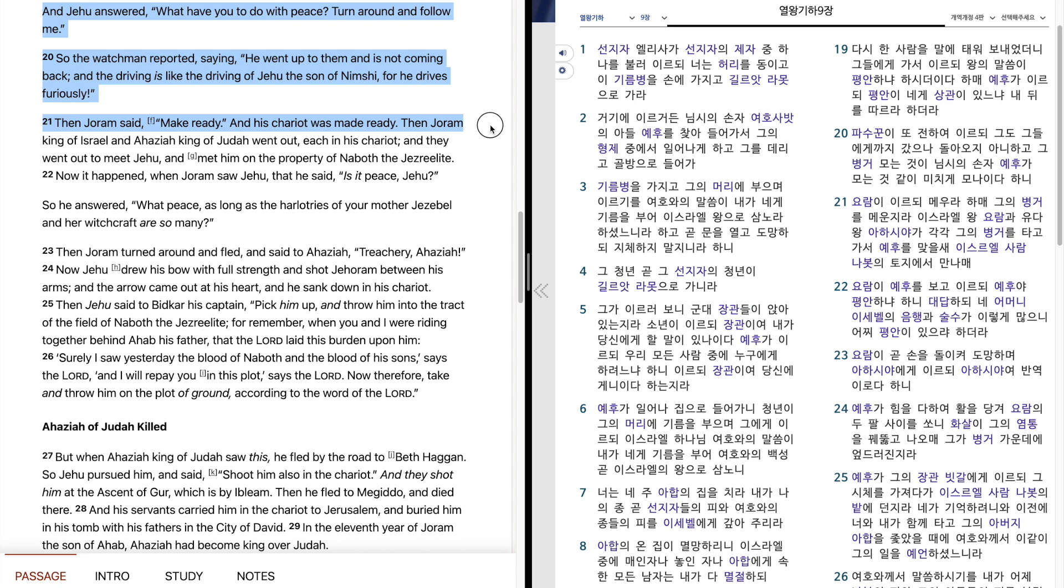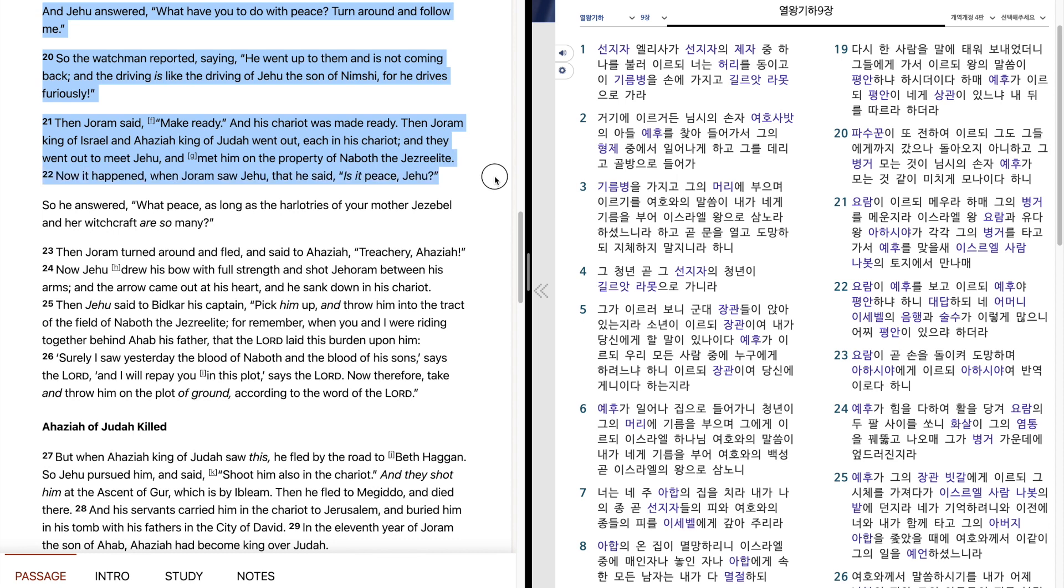Then Joram said, Make ready, and his chariot was made ready. Then Joram, king of Israel, and Ahaziah, king of Judah, went out, each in his chariot. And they went out to meet Jehu, and met him on the property of Naboth, the Jezreelite. Now it happened, when Joram saw Jehu, that he said, Is it peace, Jehu? So he answered, What peace, as long as the harlot trees of your mother Jezebel and her witchcraft are so many?